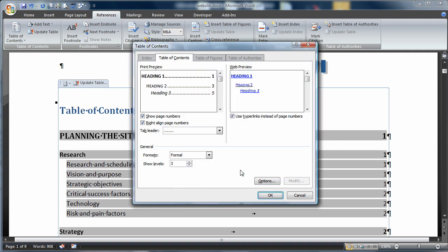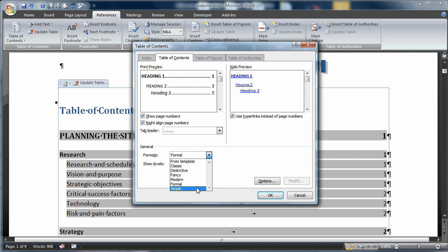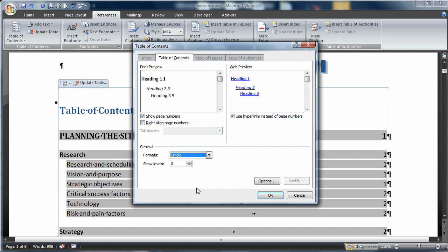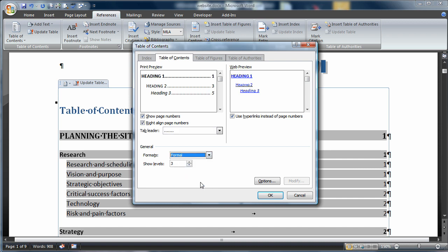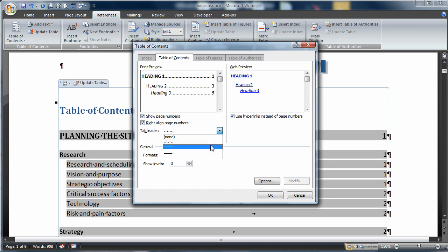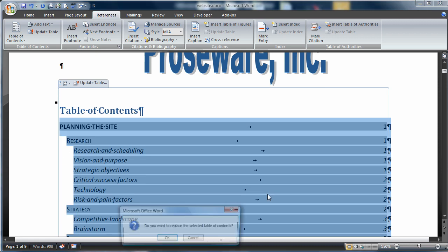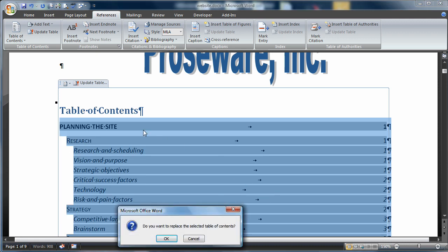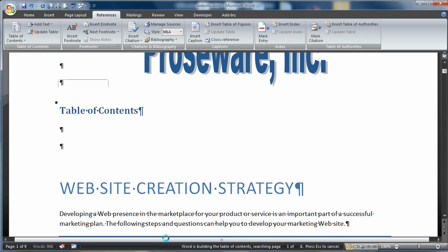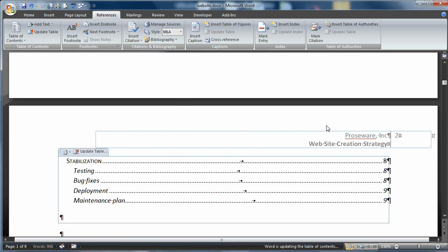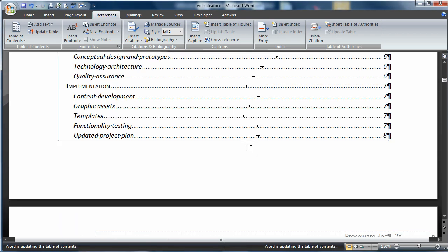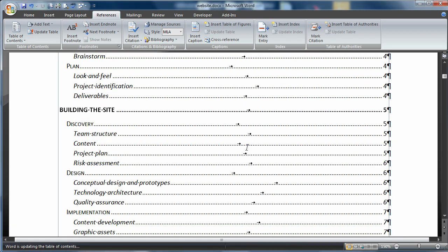Let's make some changes here. I'm going to change this to simple. Notice how it changes up here. I'll change it back to formal, that's the one we want to use. I'm going to do tab leaders. Here's dots, dashes, and a full line. I'll stick with the dots. Say OK. Notice that my table of contents changes. It asks me if I want to replace the table, and I do. I've got the new style of table.